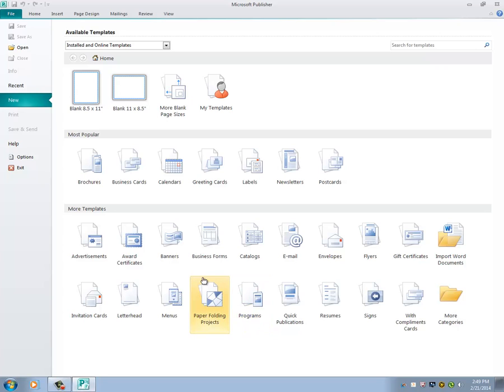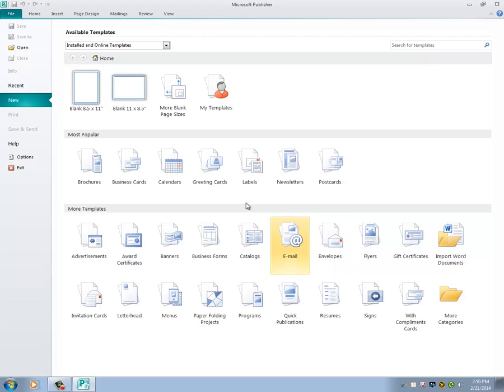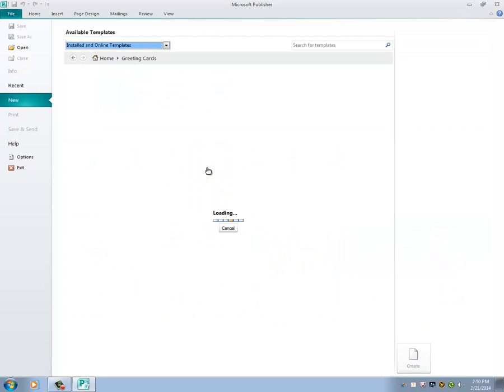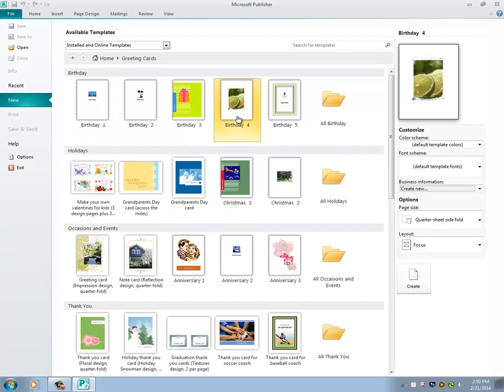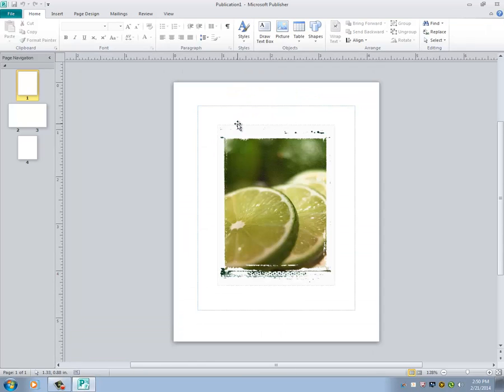As you can see, when Publisher opens, it will be asking you what project you want to start. Today we're going to use a pre-made template to alter the pictures, but all the skills we will be using can be used with your own images taken from a digital camera or a cell phone or any of the provided clip art. So we're going to go ahead and click on greeting cards, and we are going to use the greeting card with the picture of the limes, labeled Birthday 4.